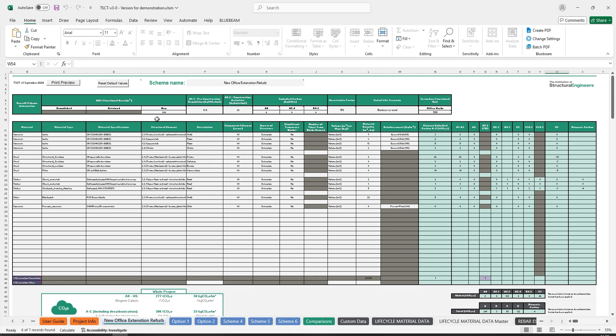This has an impact on cell E9, which will be the only cell that allows input for the GIA value.